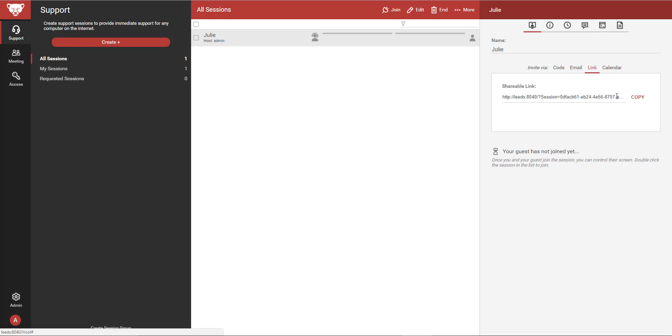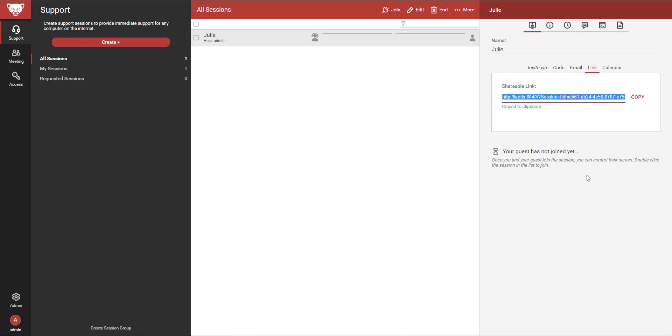The link tab allows me to copy the link to the session to send to the guest. This is particularly useful if I am chatting with my guest over instant messaging.